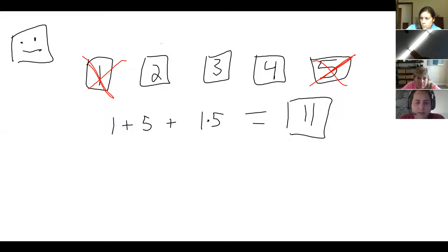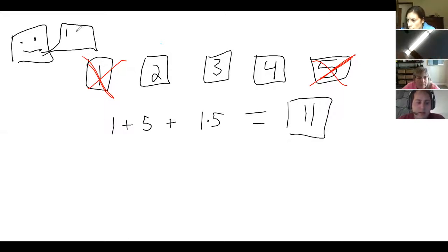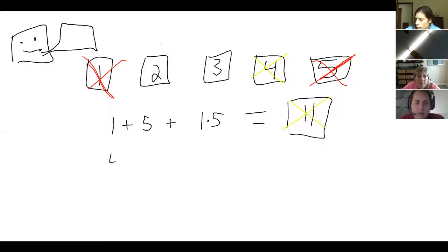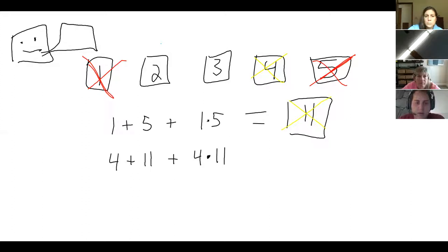The machine says 'feed me two cards, I'm hungry.' We now have two, three, 11, and four. Someone suggests 11 and four to give it the most bang for its buck. So we eat 11 and four. The machine's LCD display says: four plus 11 plus four times 11. What card does it spit out?